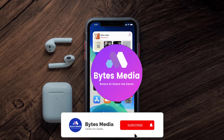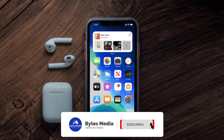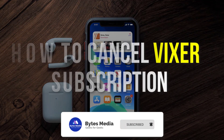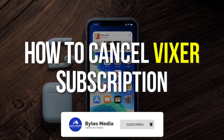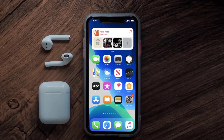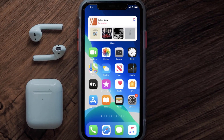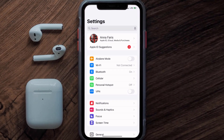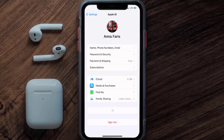Hey guys, I'm Anna and today I'm going to show you how to cancel your Vixor subscription. First of all, you need to tap on this icon to open up your device settings. Once you're on the settings screen, you need to tap on your Apple ID at the top of the screen.